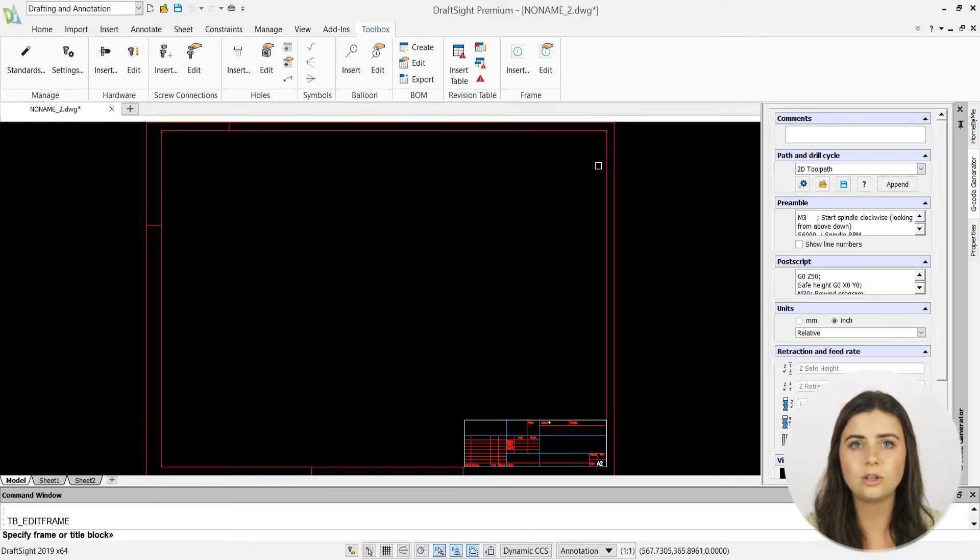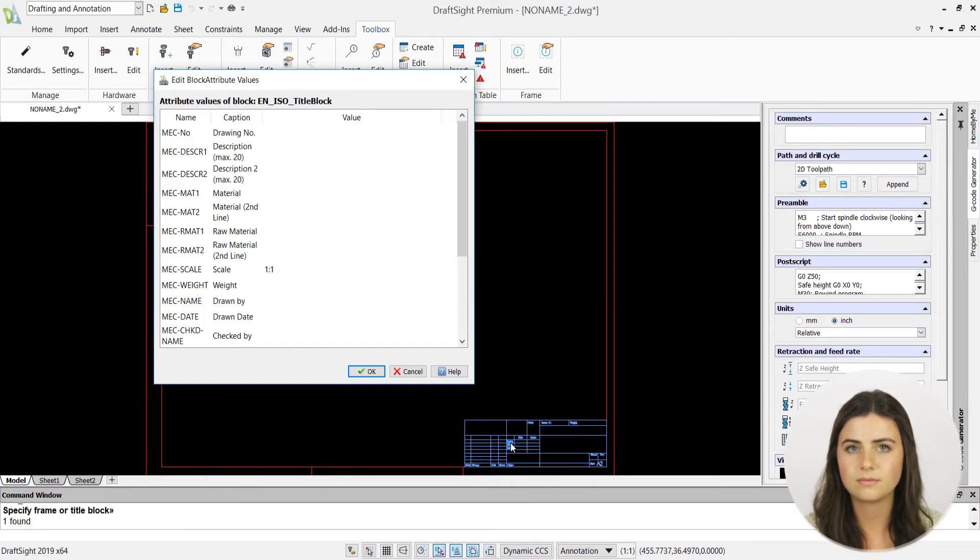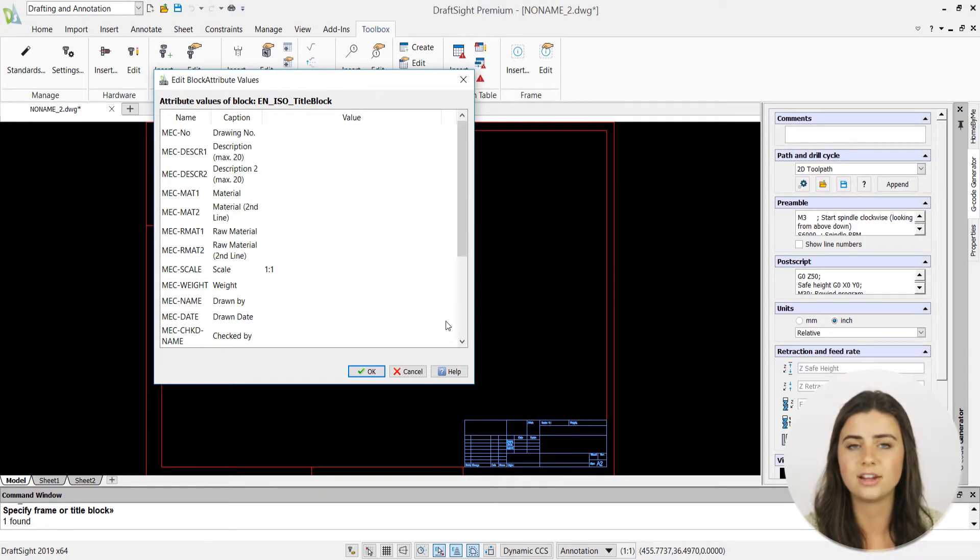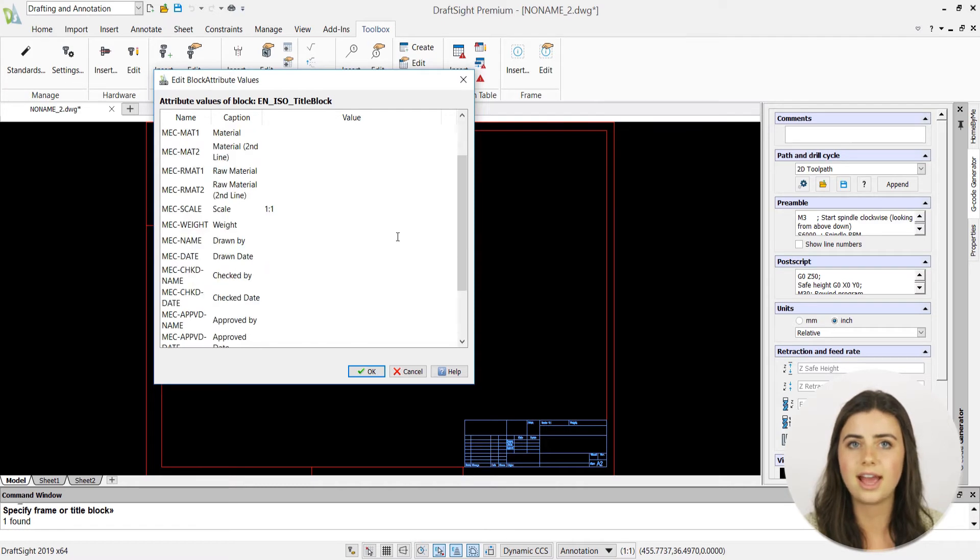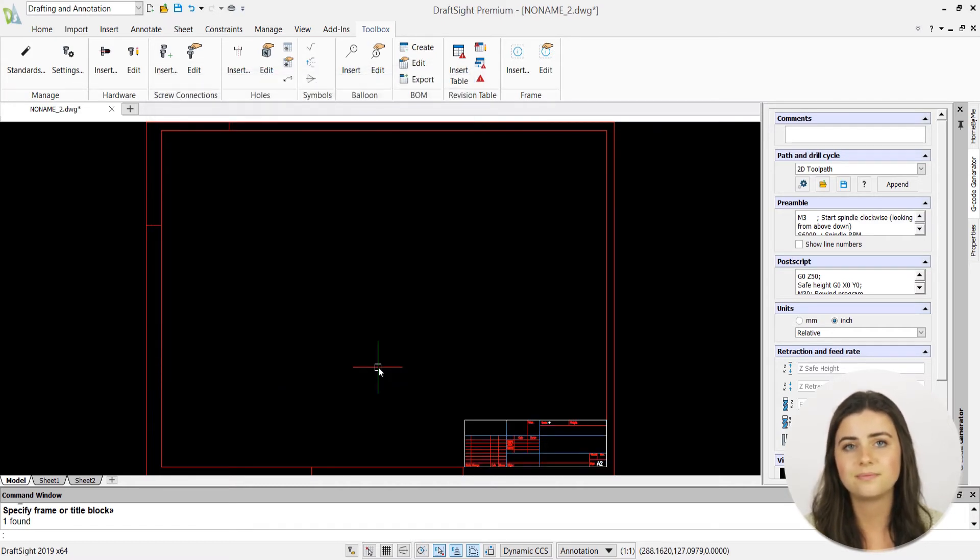Once selected, you'll be prompted to specify your frame or title in the drawing display. An options window will appear containing your previously entered information. Then just make necessary edits, press OK, and you're good to go.